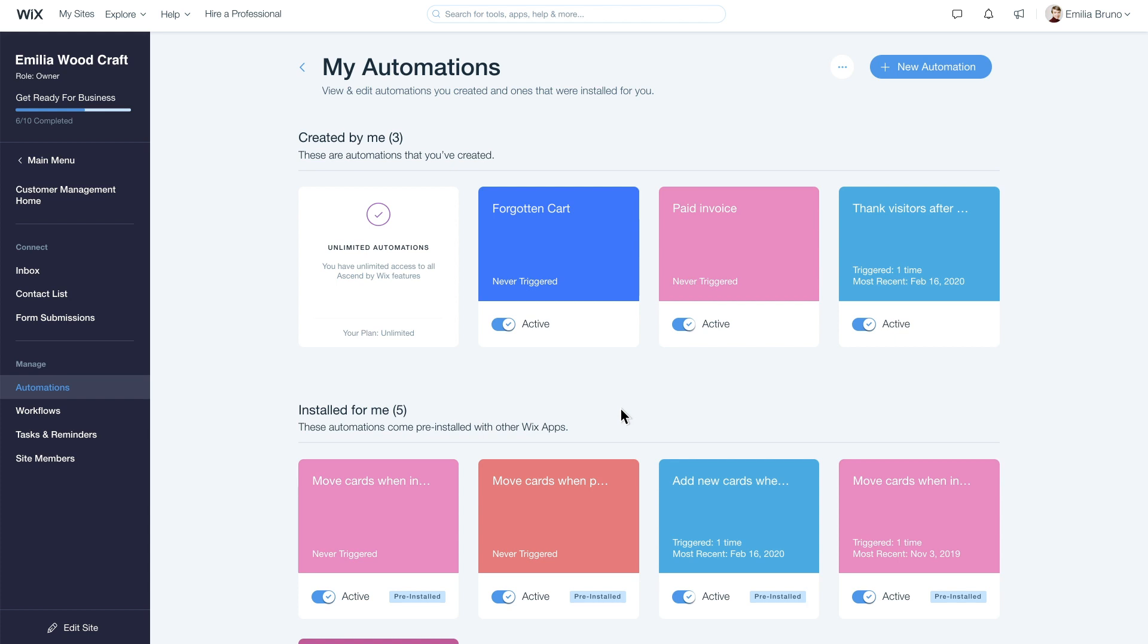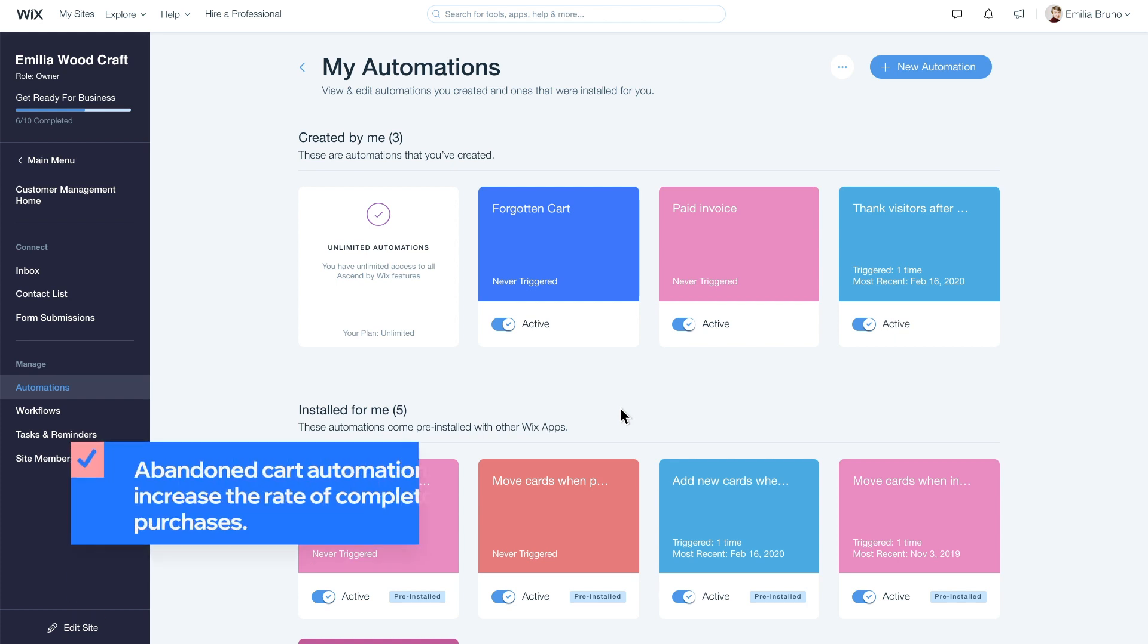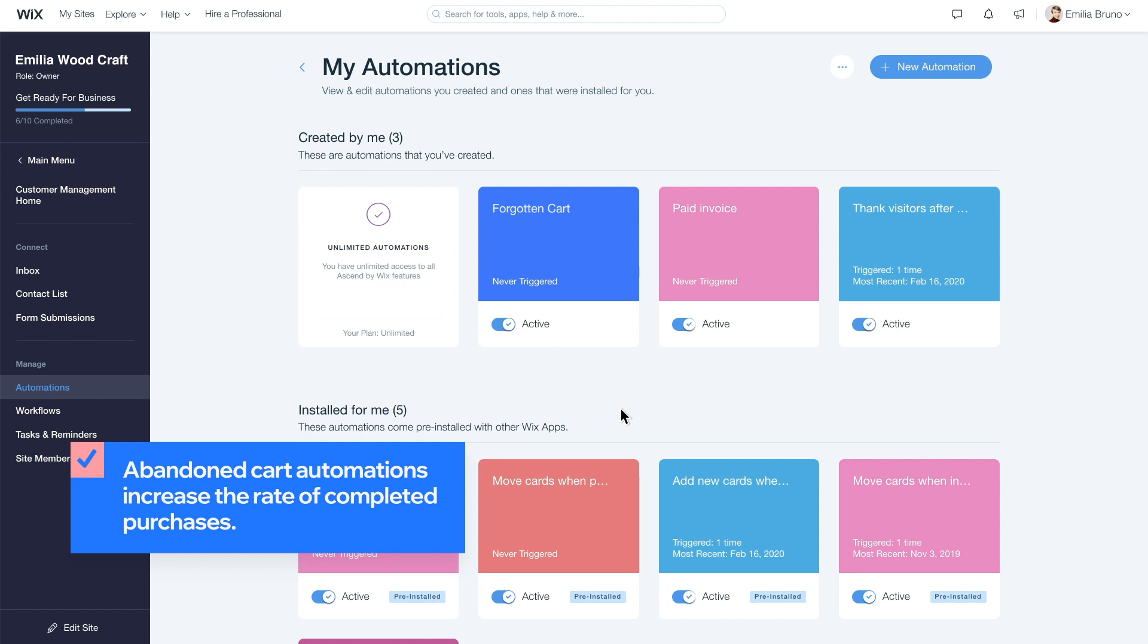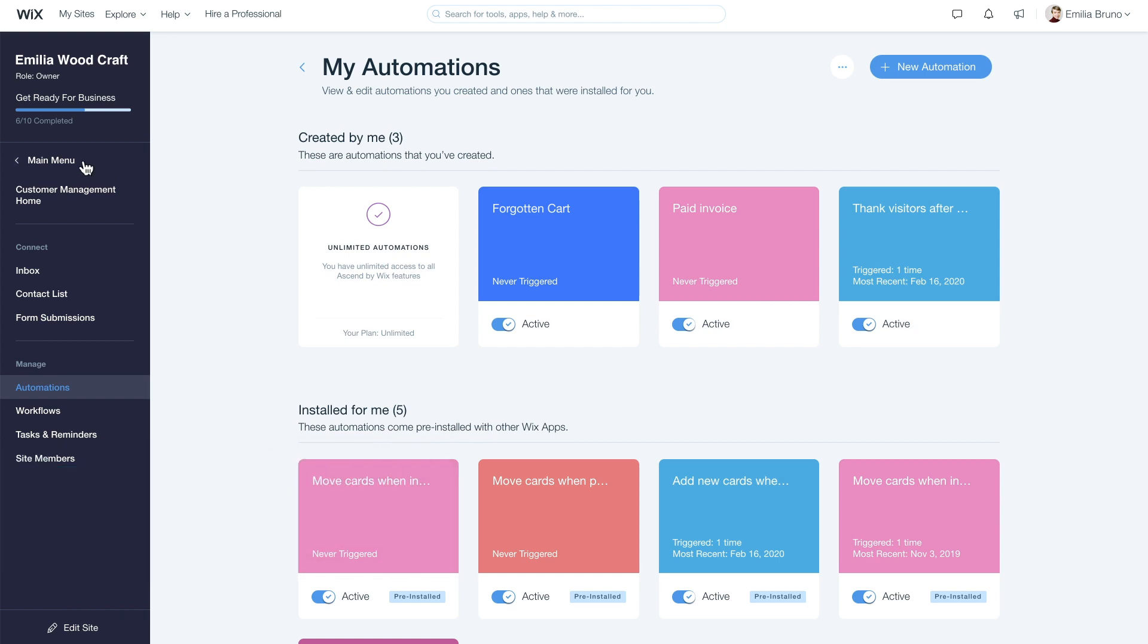How effective is an abandoned cart automation? For WIX Stores users, the abandoned cart automation has shown to significantly improve the rate of customers returning to complete a purchase.